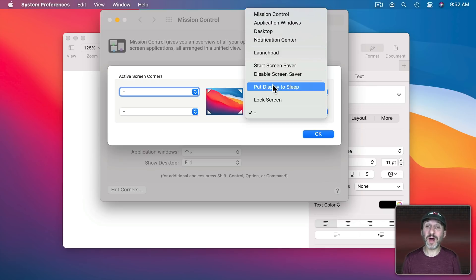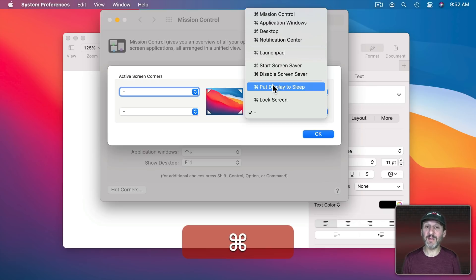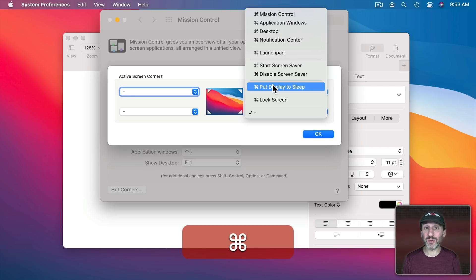If you hold down one of the modifier keys, like Command, you see I can change it so I have to hold the Command key down when I go to the corner which makes it harder to trigger by accident.